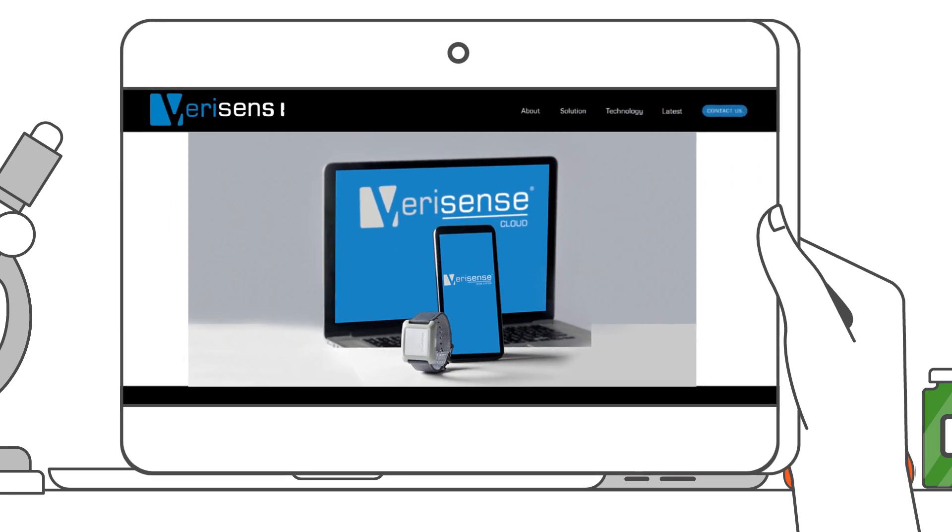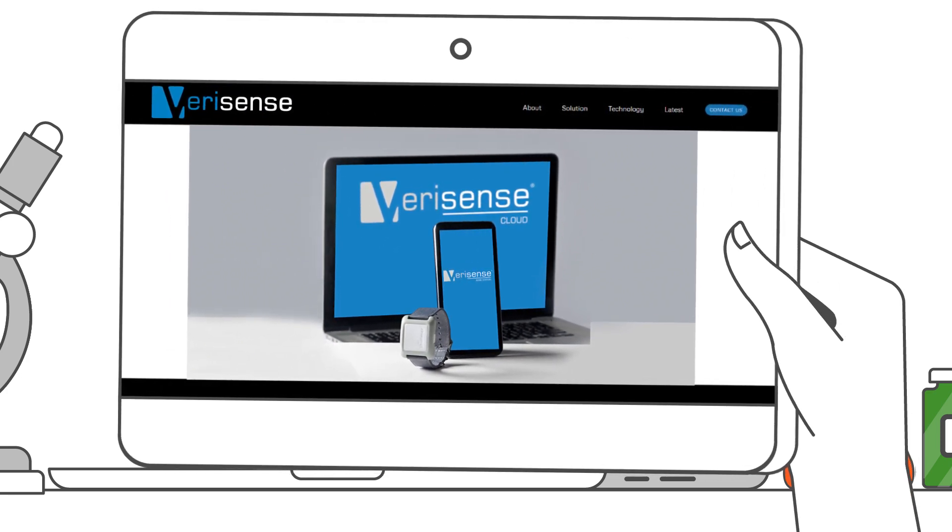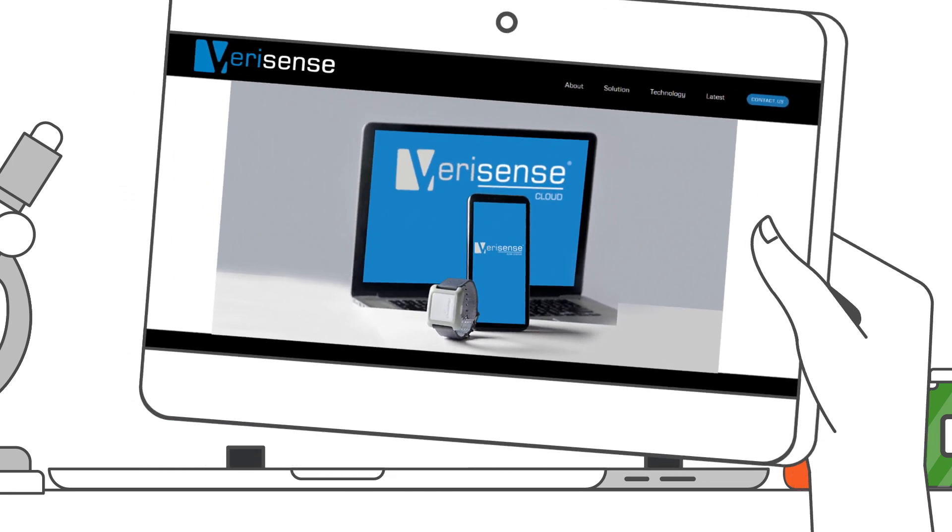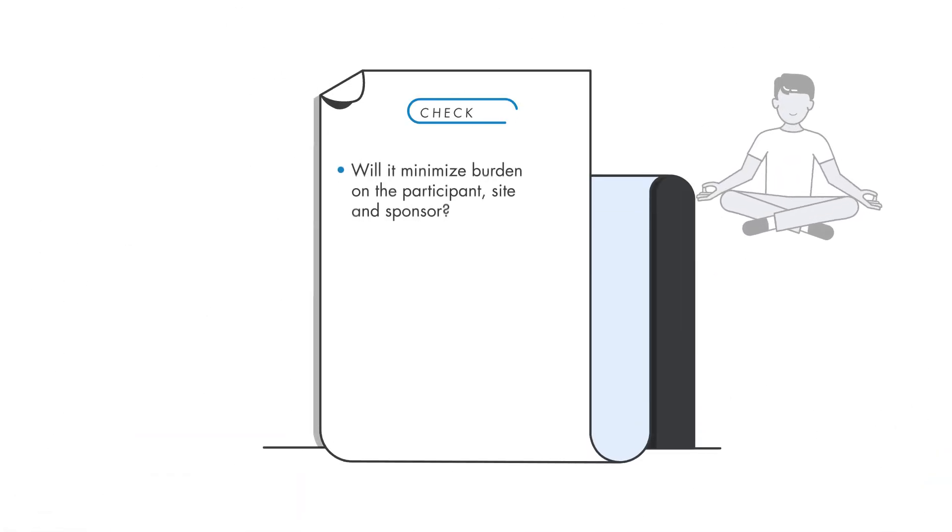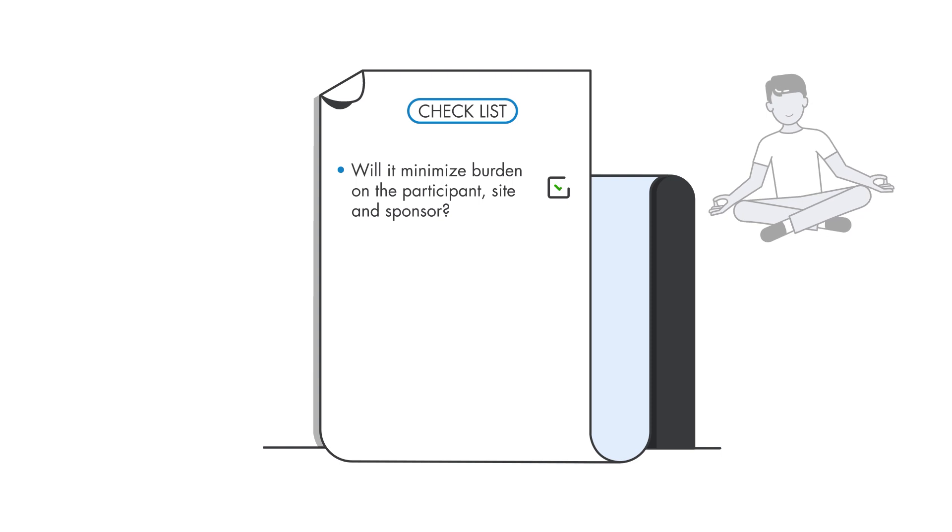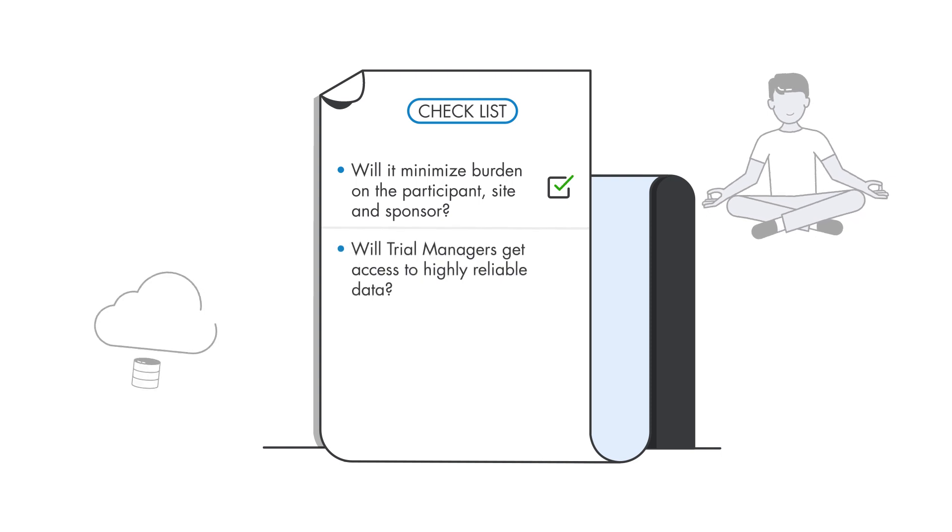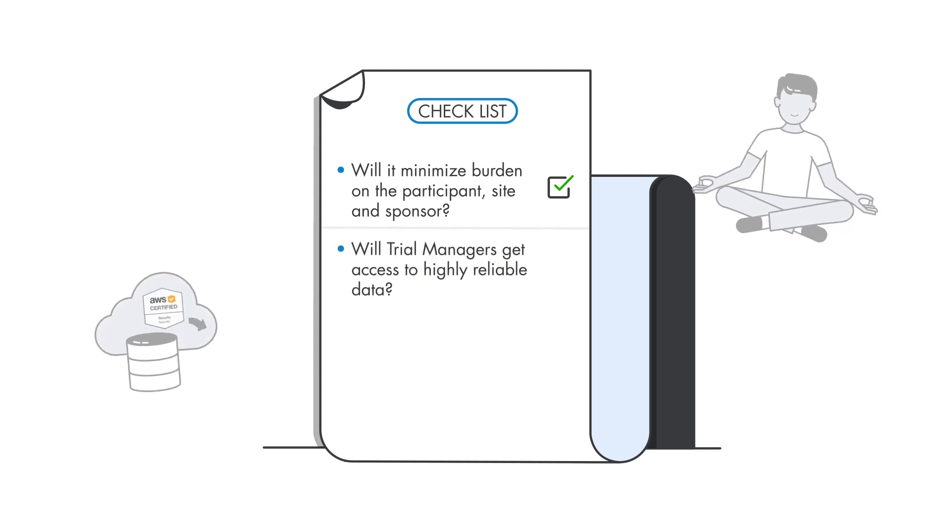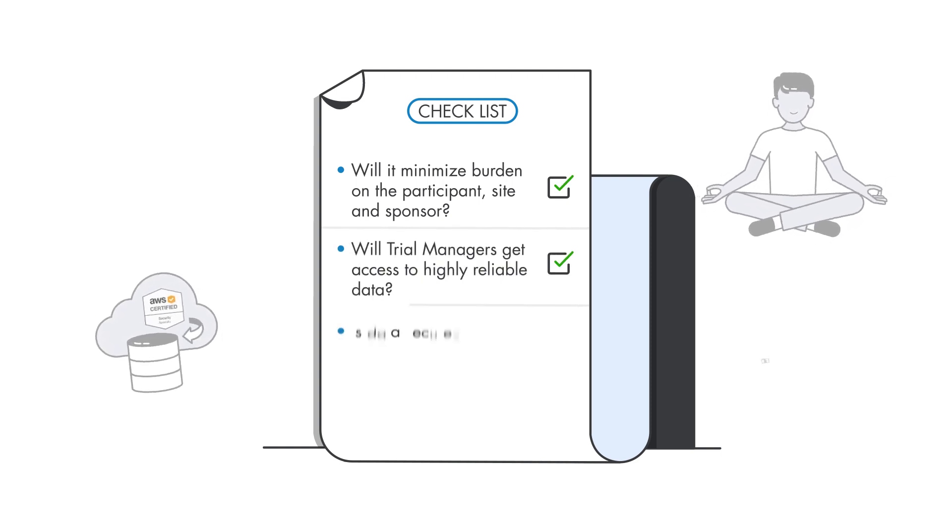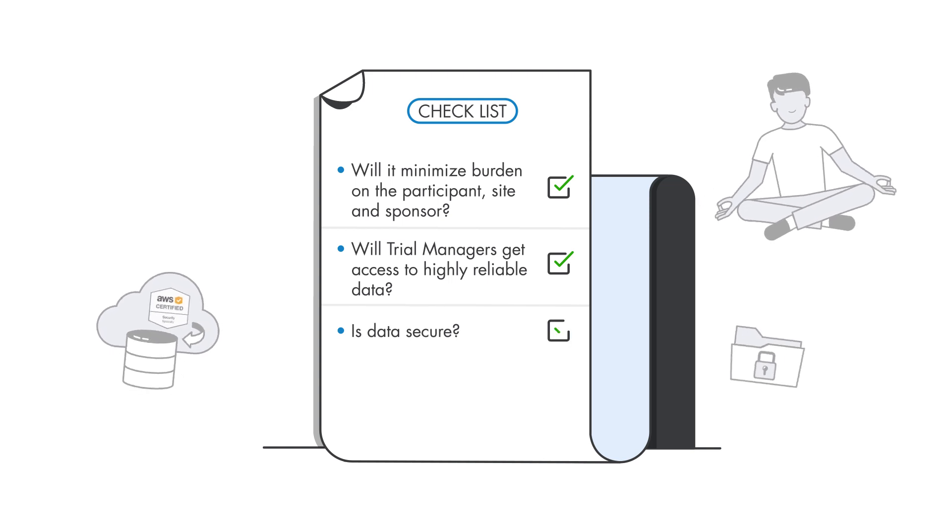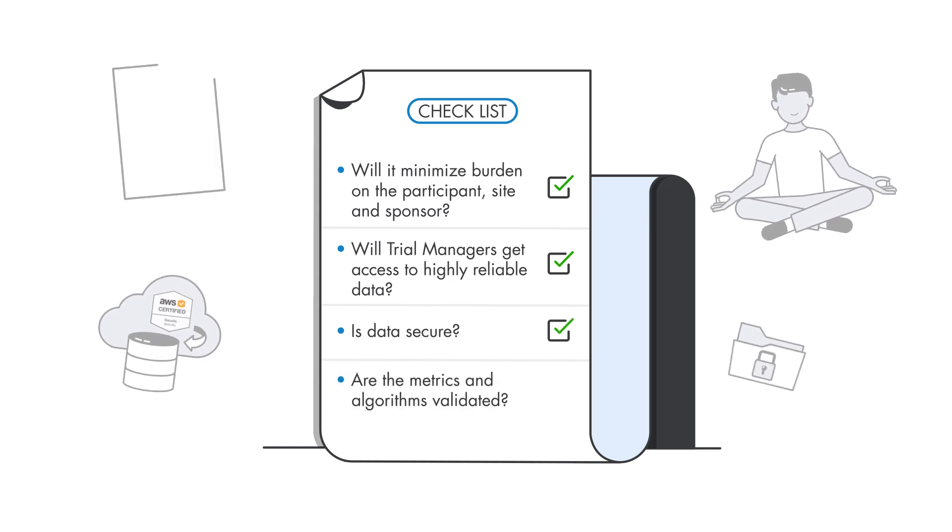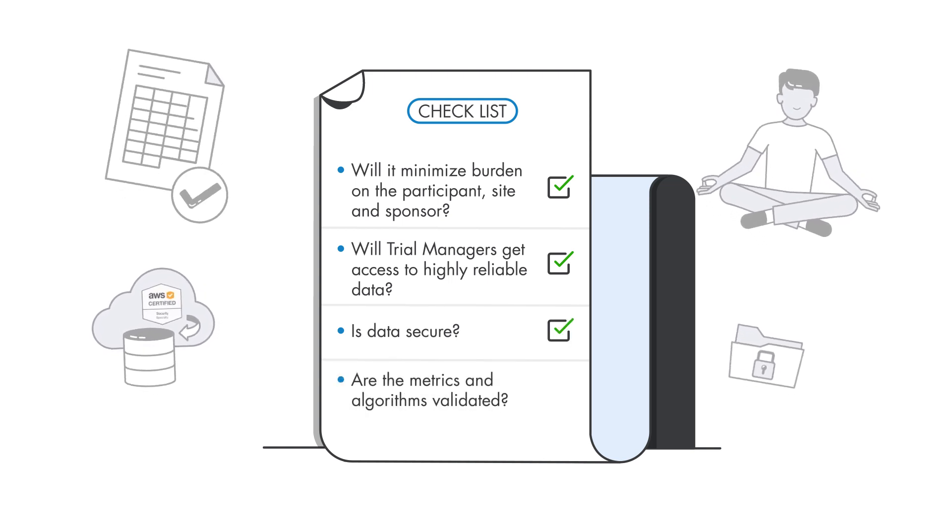The VeriSense platform addresses key challenges in using wearable sensors in clinical trials. Will it minimize burden on the participant, site and sponsor? Yes. Will trial managers get access to highly reliable data? Yes. Is data secure? Yes. Are the metrics and algorithms validated? Yes.